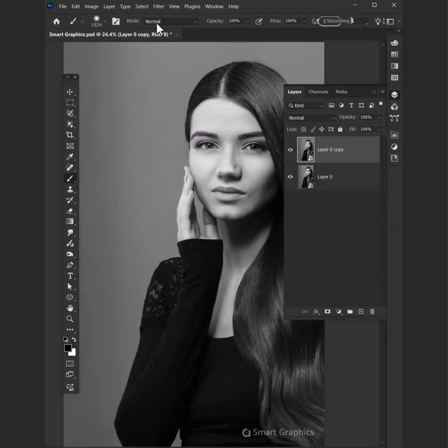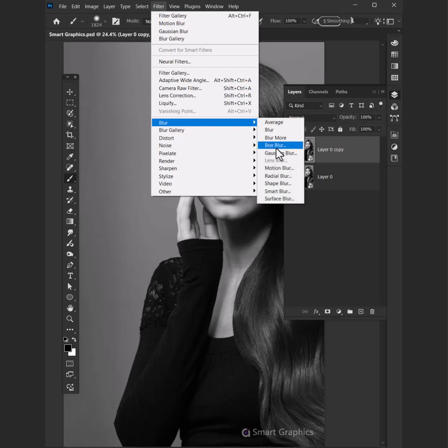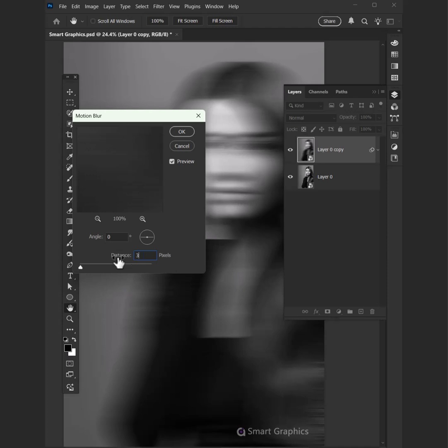Duplicate your layer. Go to Filter, Blur, Motion Blur, set the angle to zero and the distance to something about 300.